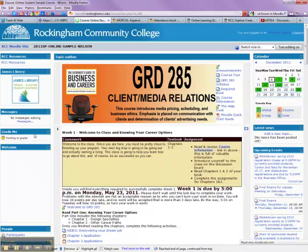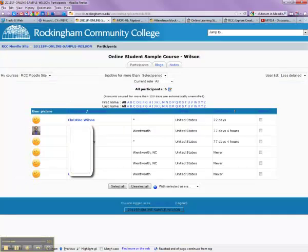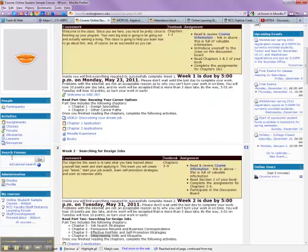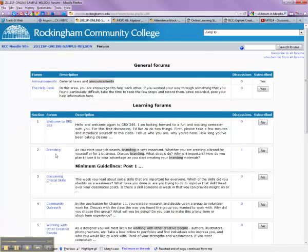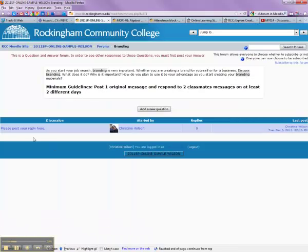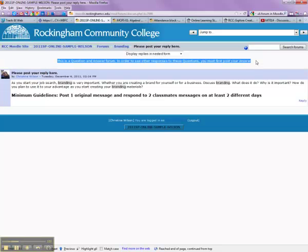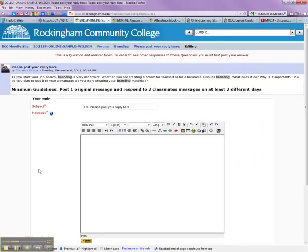Now if I go in as a student, I can go into the same forum. Here is my initial post that I did as an instructor. As a student, I can come in here and see it. Notice these instructions: 'This is a Q&A question and answer forum. In order to see other responses to these questions, you must first post your answer.' So I'm going to hit reply and say 'I agree.'